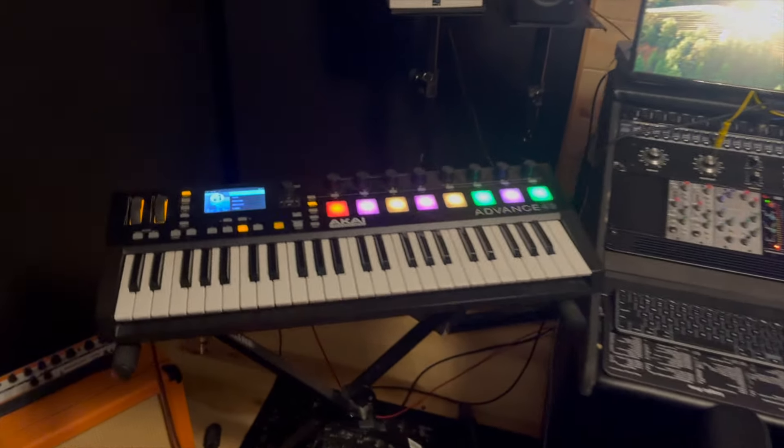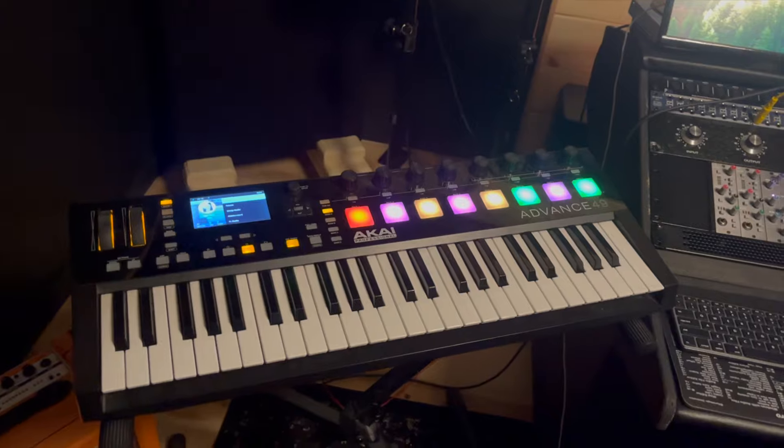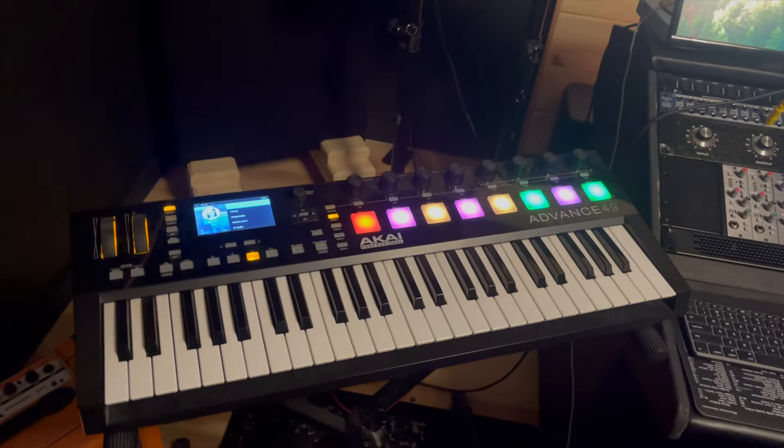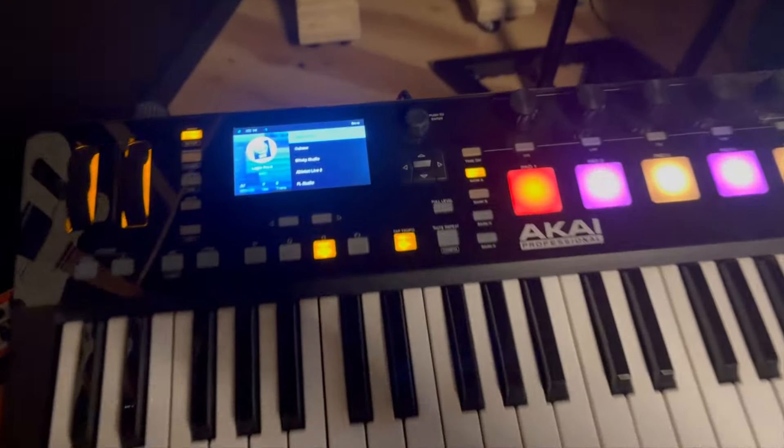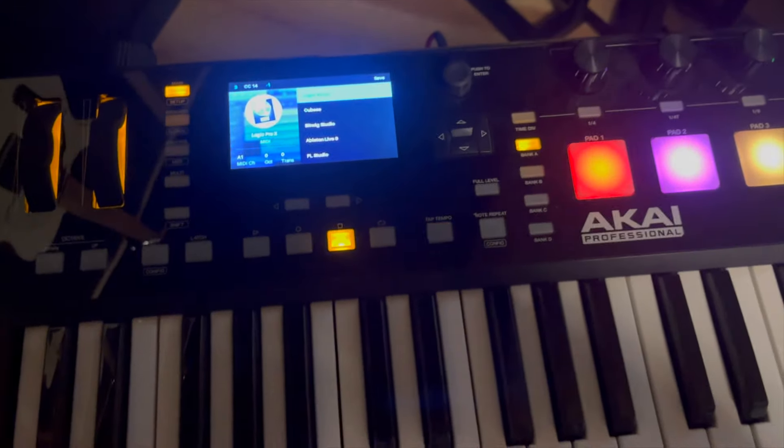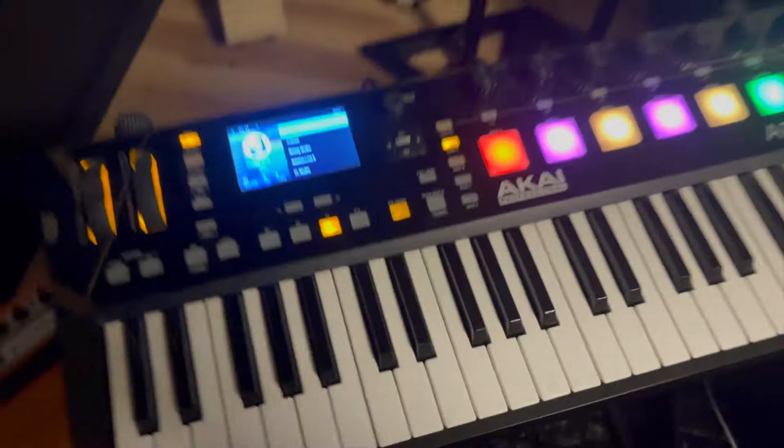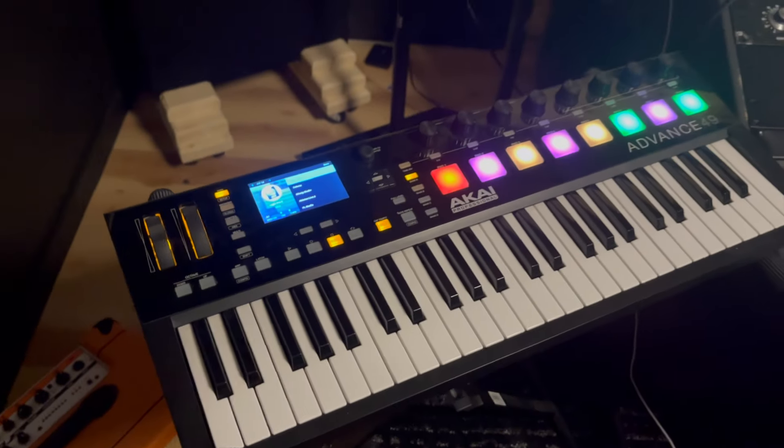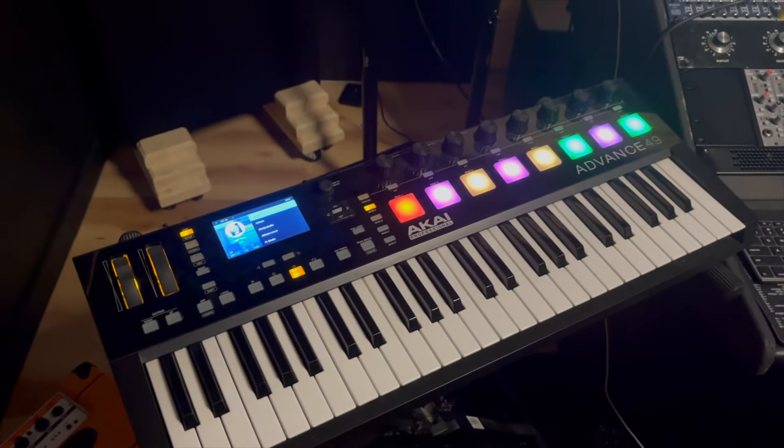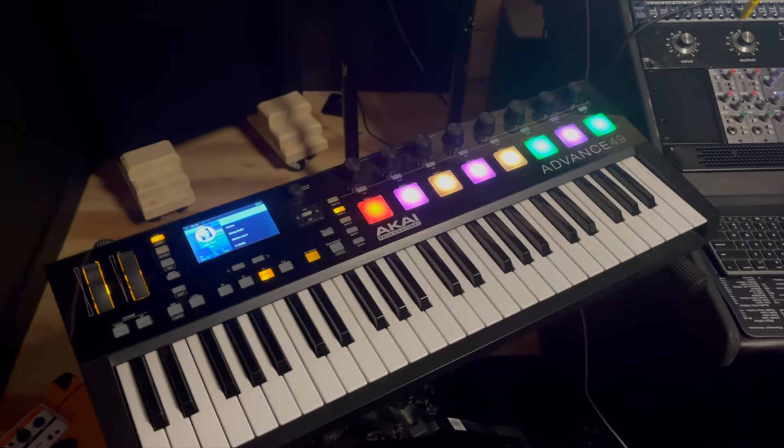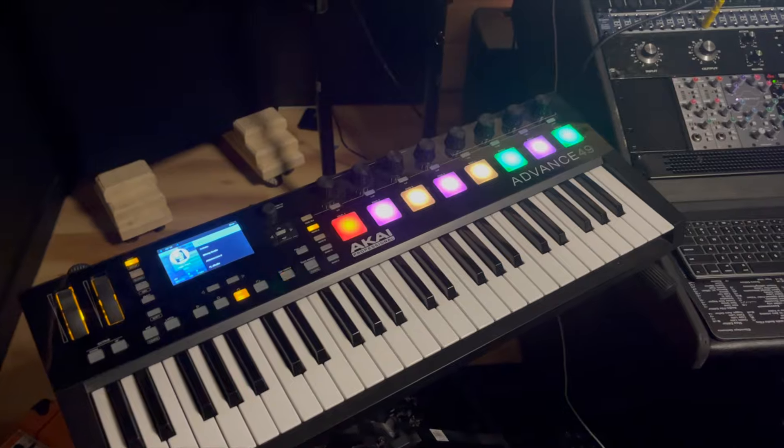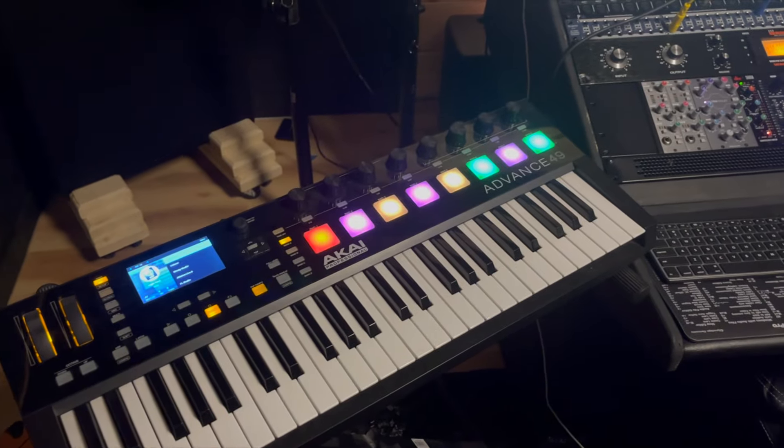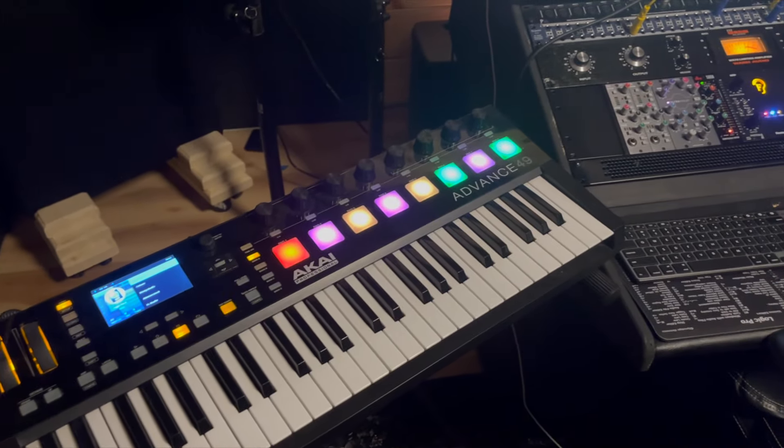My MIDI controller is this Akai Advanced 49 Semi-Weighted Keys. It's already mapped out for Logic. This thing is a workhorse. Love it. I've had it for many years now. They're great. They do a little bit of everything.